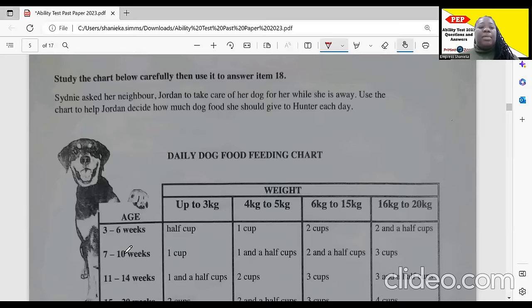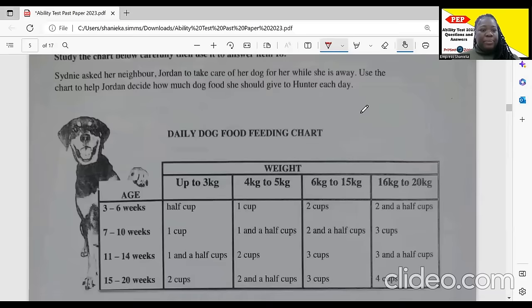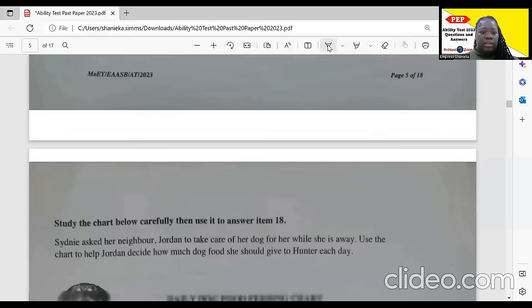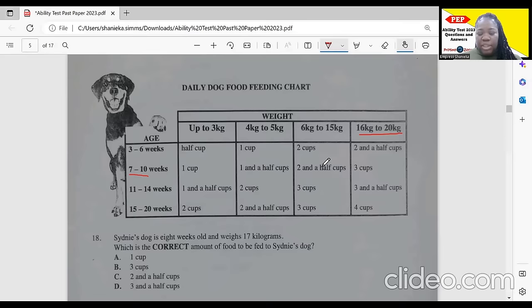Study the chart below carefully, then use it to answer item 18. Sydney asked her neighbor Jordan to take care of her dog while she's away. The chart helps determine how much food to give the dog each day. Sydney's dog is eight weeks old and weighs 17 kilograms. Looking at the chart — eight weeks old, 17 kilograms — that means three cups. So the correct amount is B: three cups.